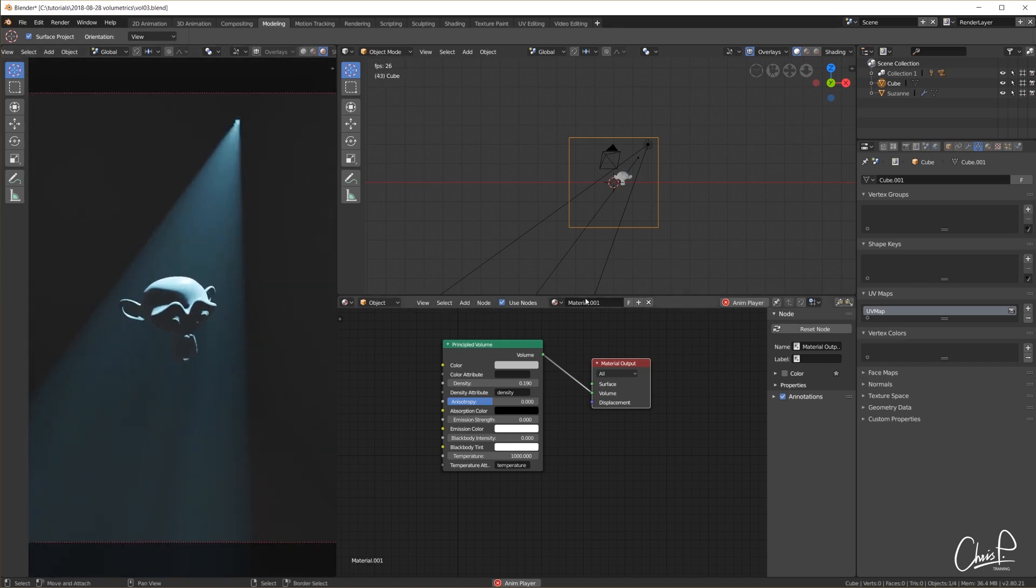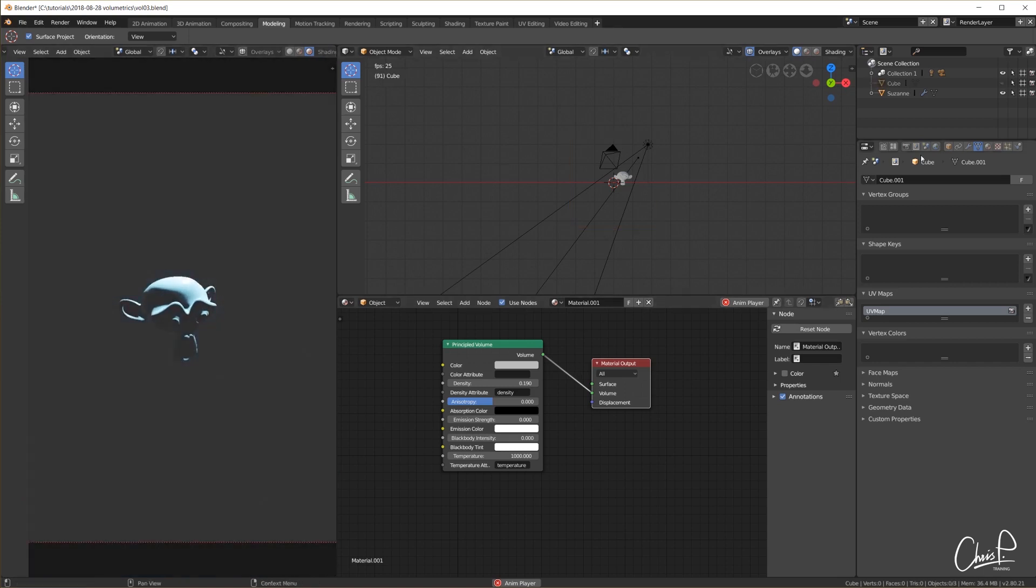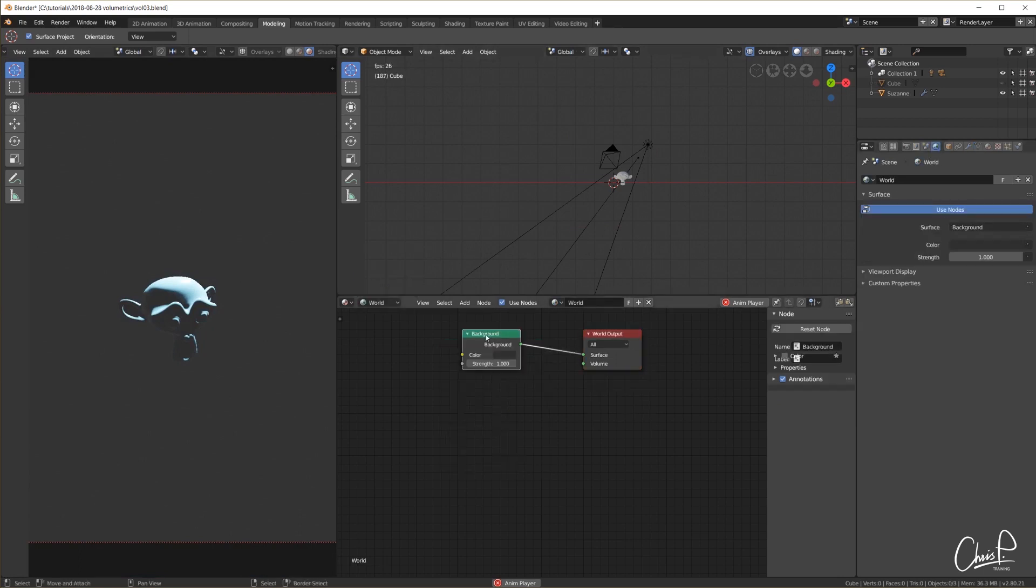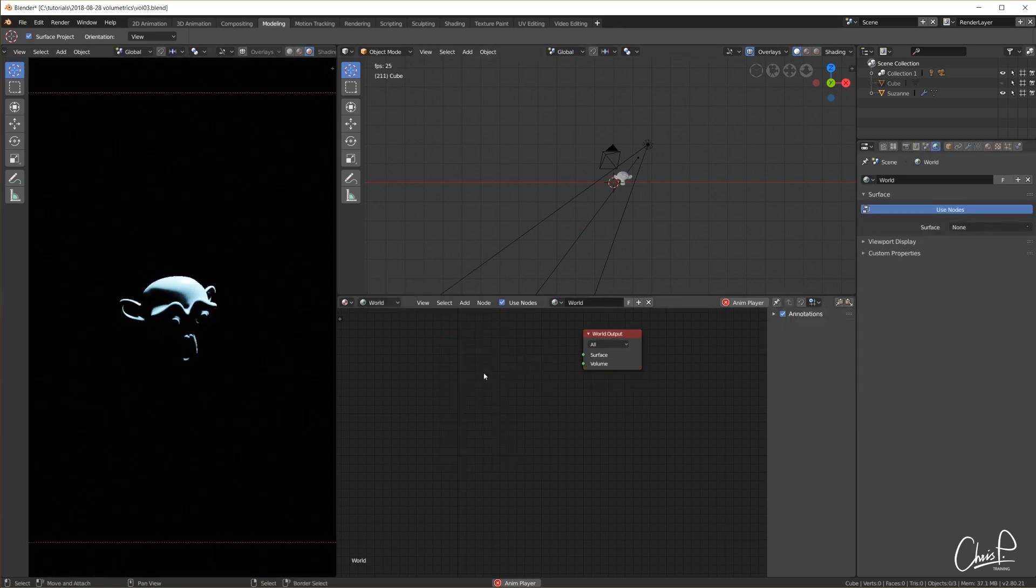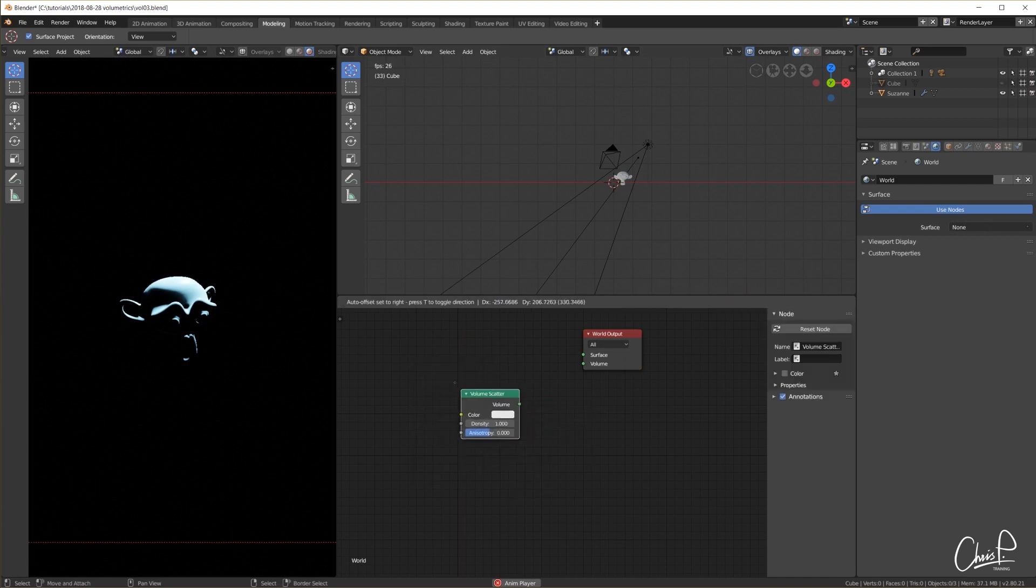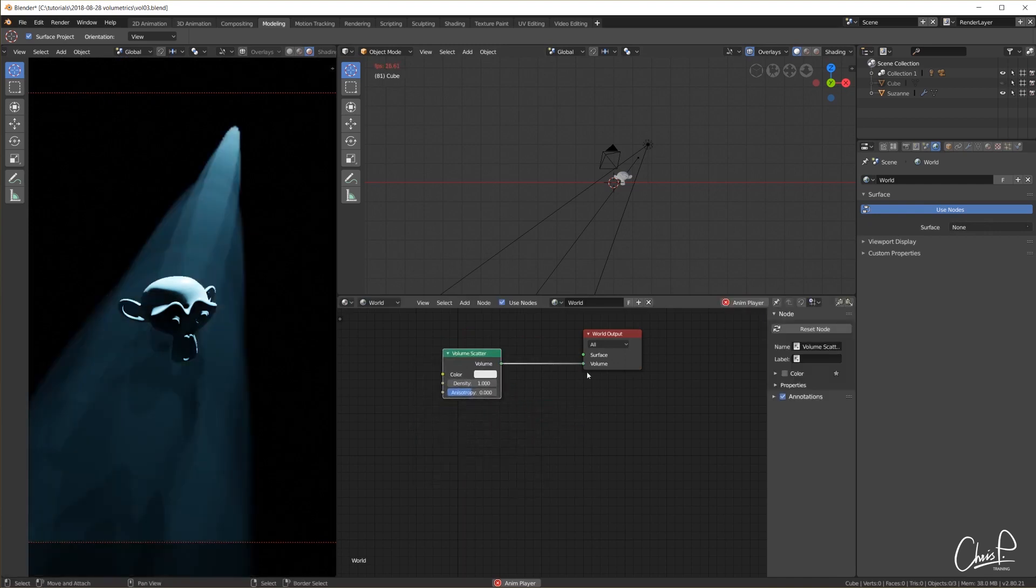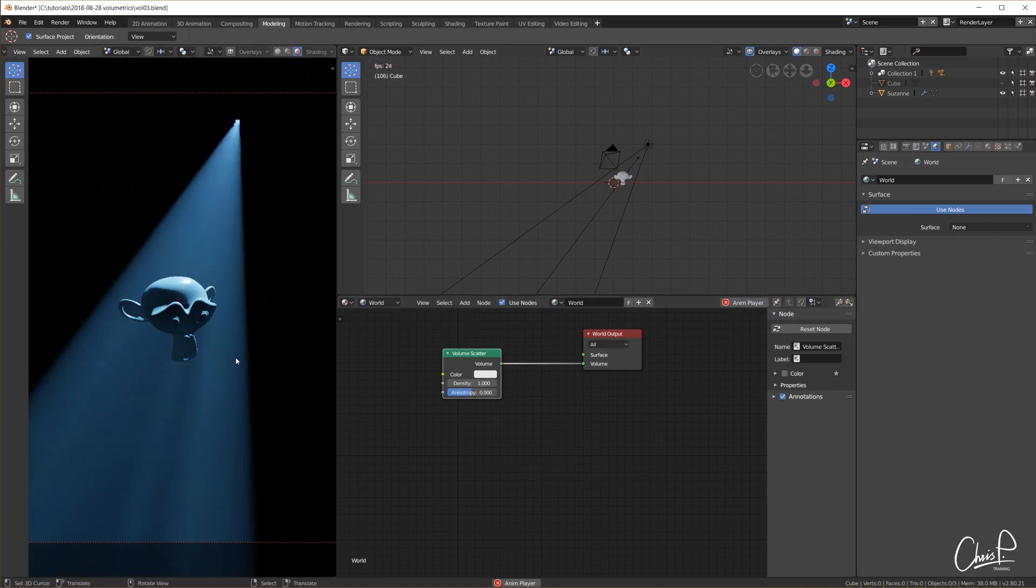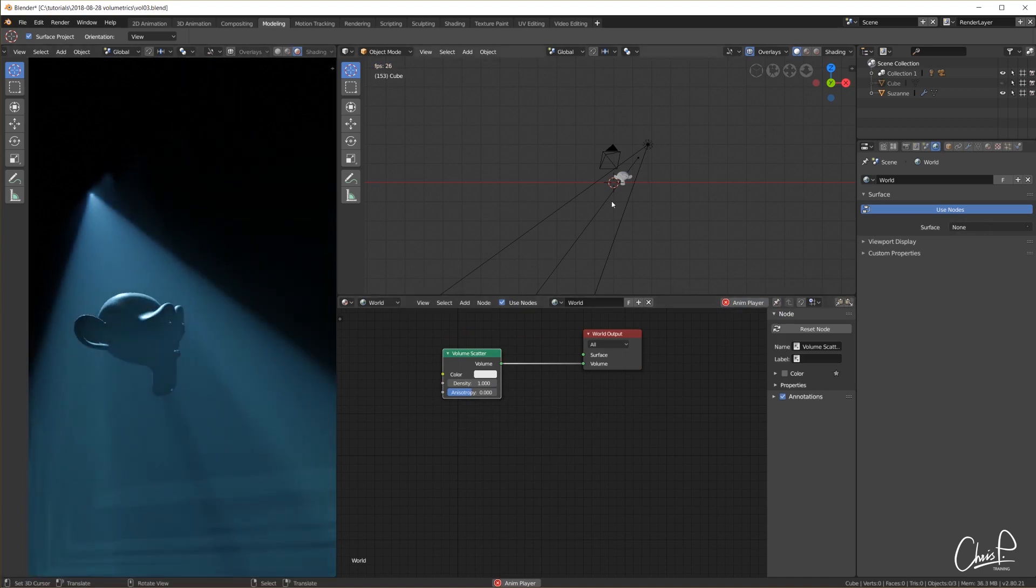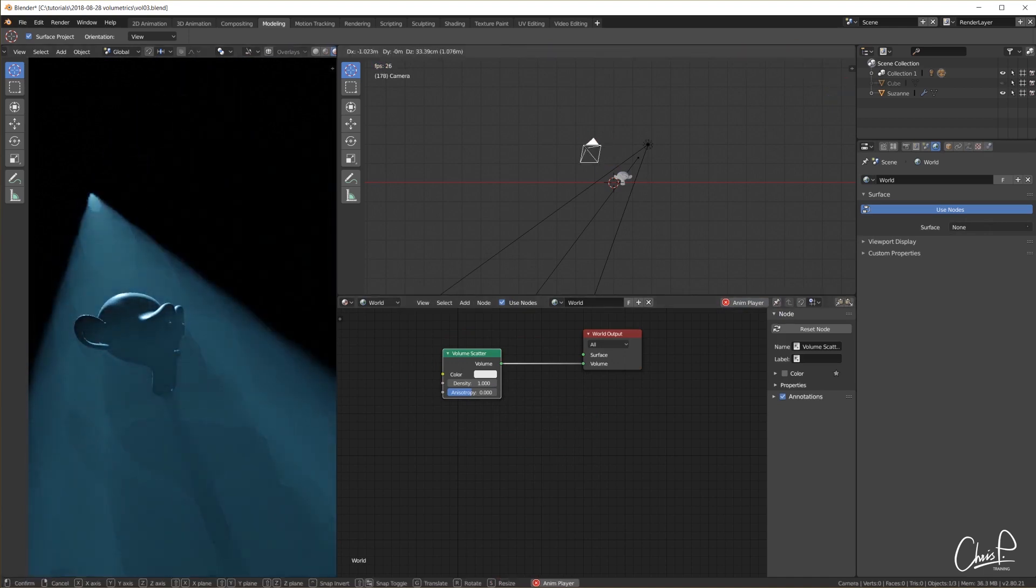In Eevee it might also be just much easier to not use a volumetric domain object but instead just add volume scatter to the entire world. This way we can easily move the camera around and don't have to worry about our volumetric domain boundaries.